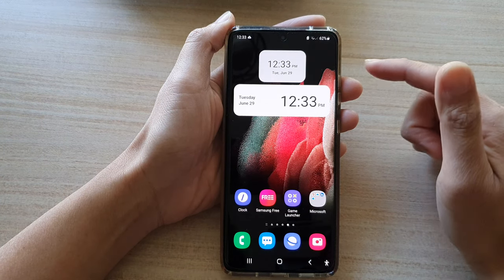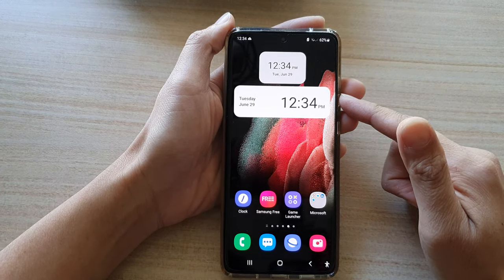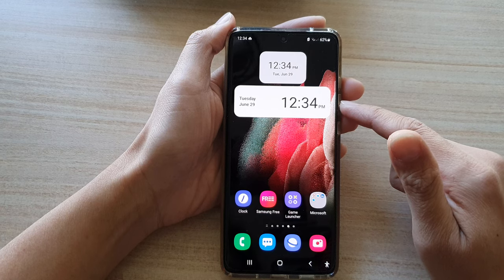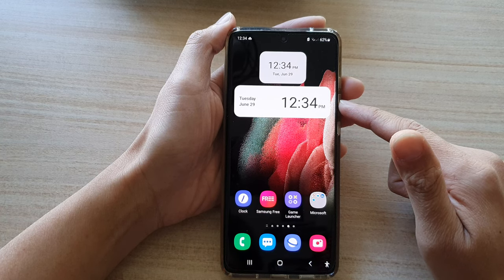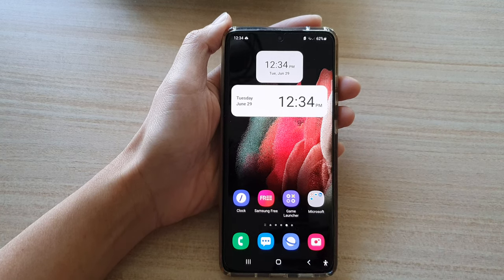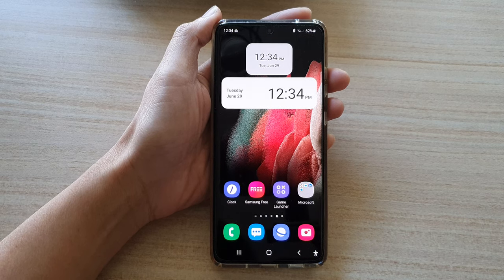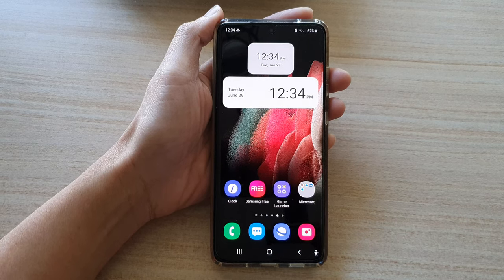And that's it — that's how you can add a digital clock widget to the home screen. Thank you for watching this video. Please subscribe to my channel for more videos.